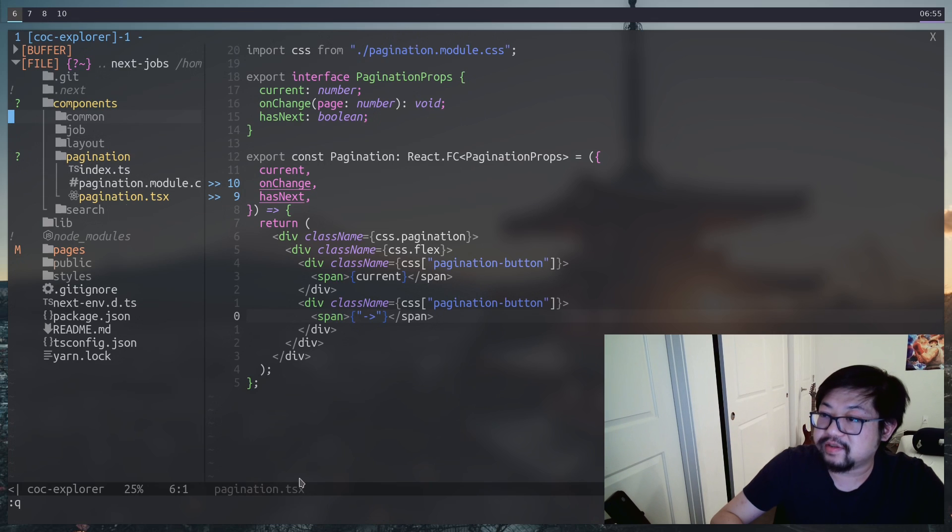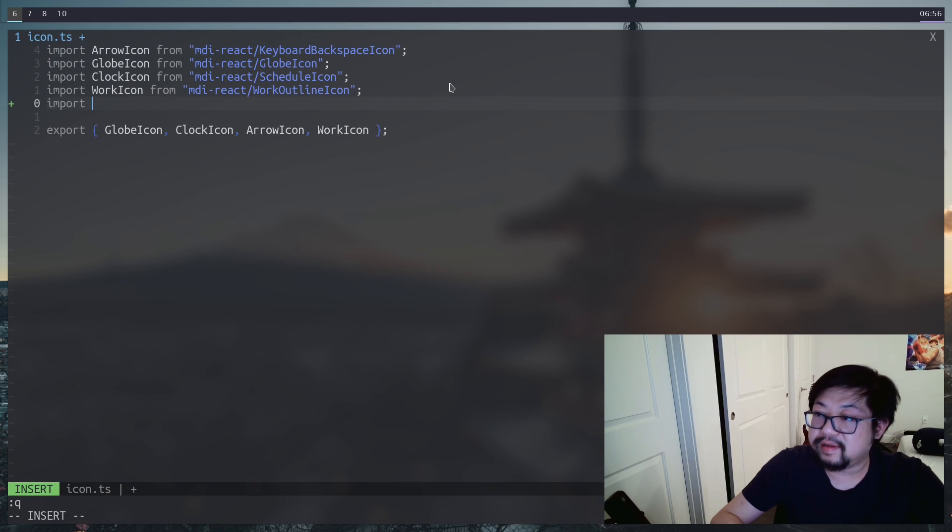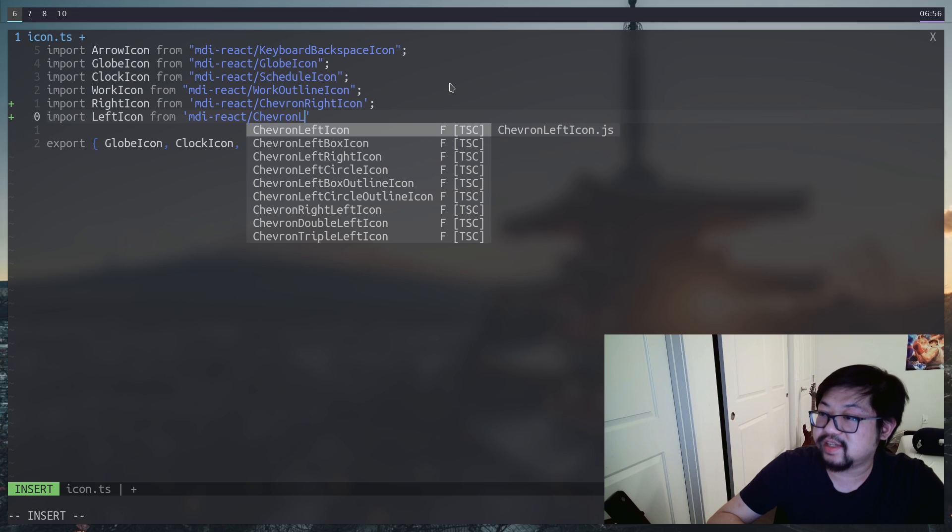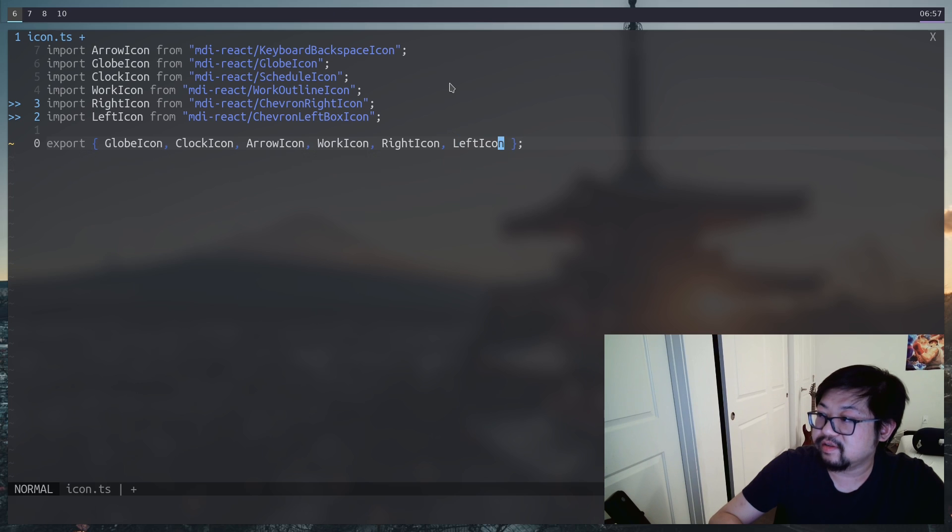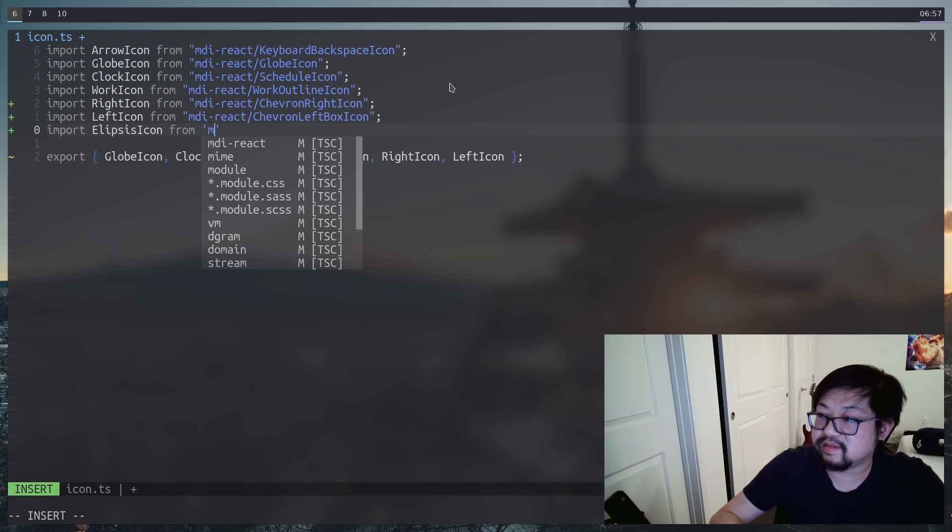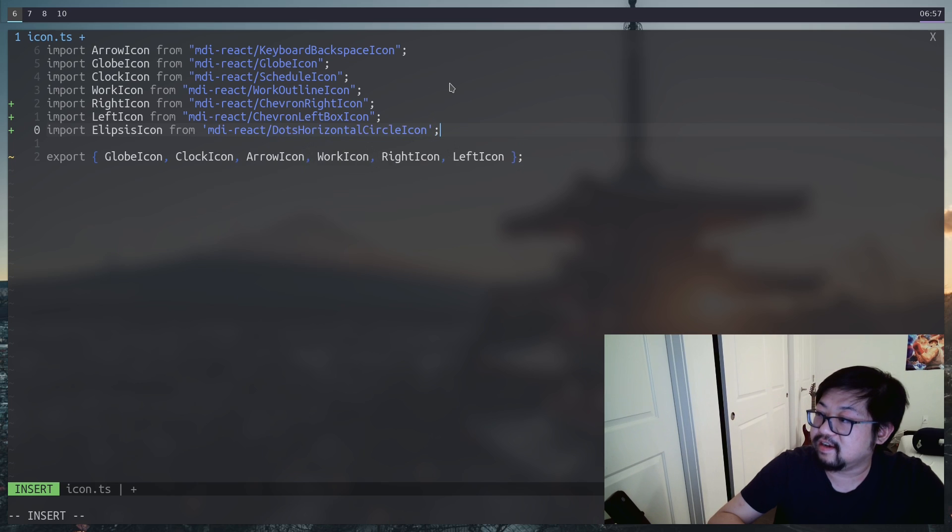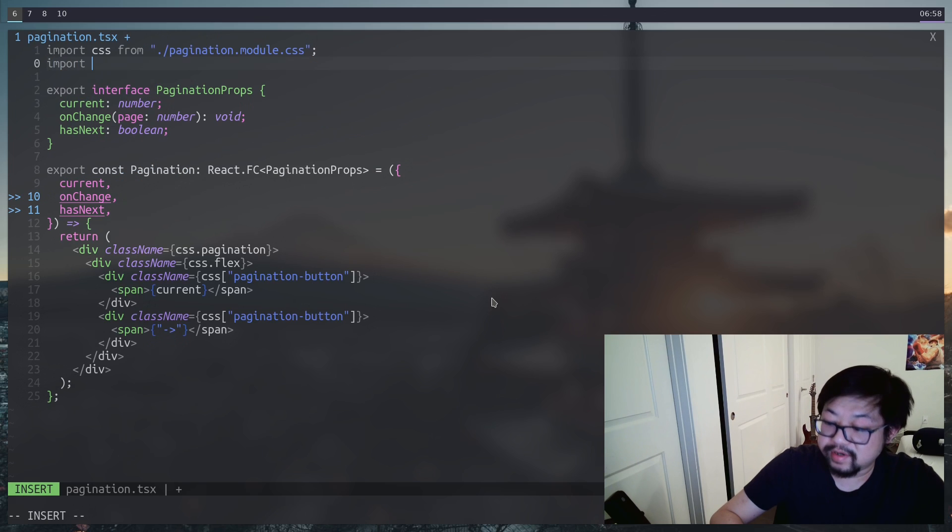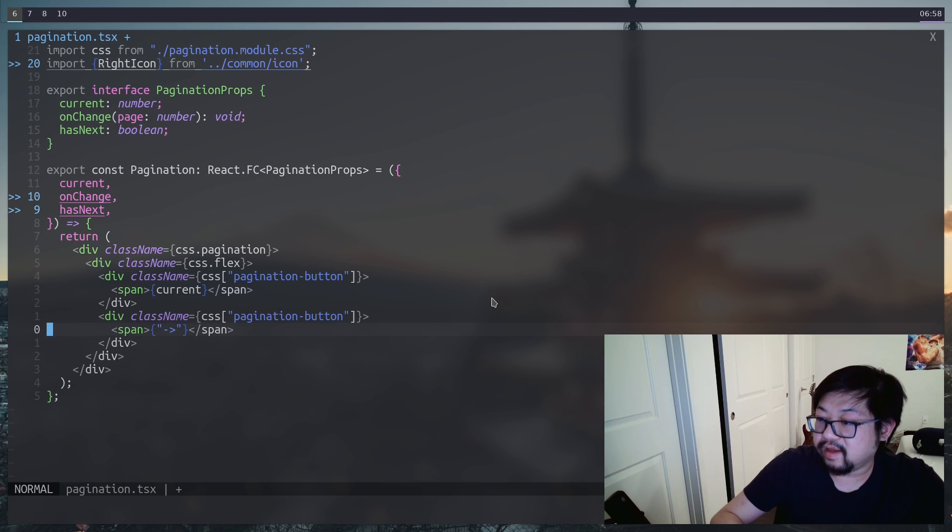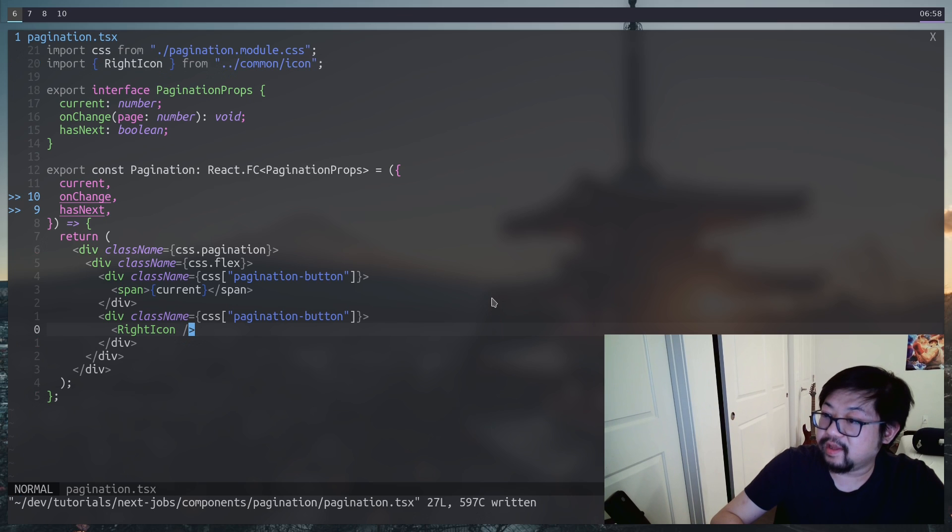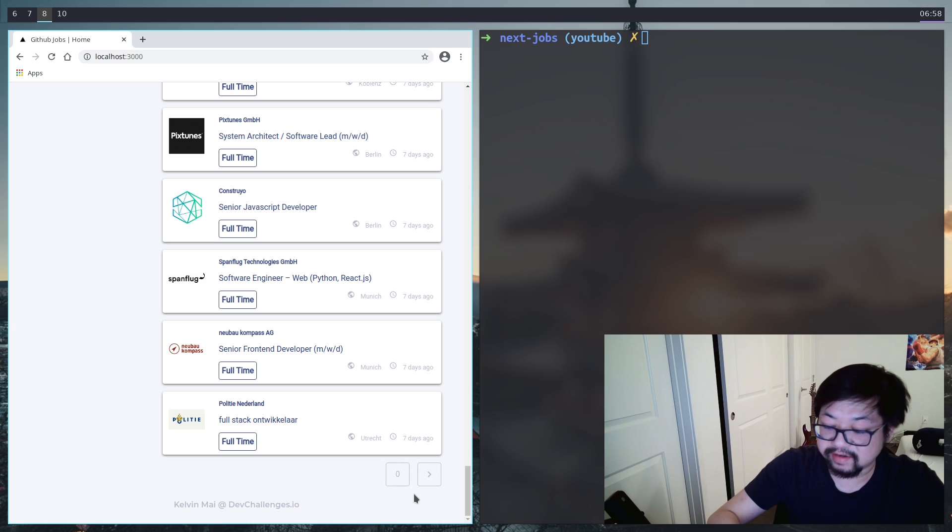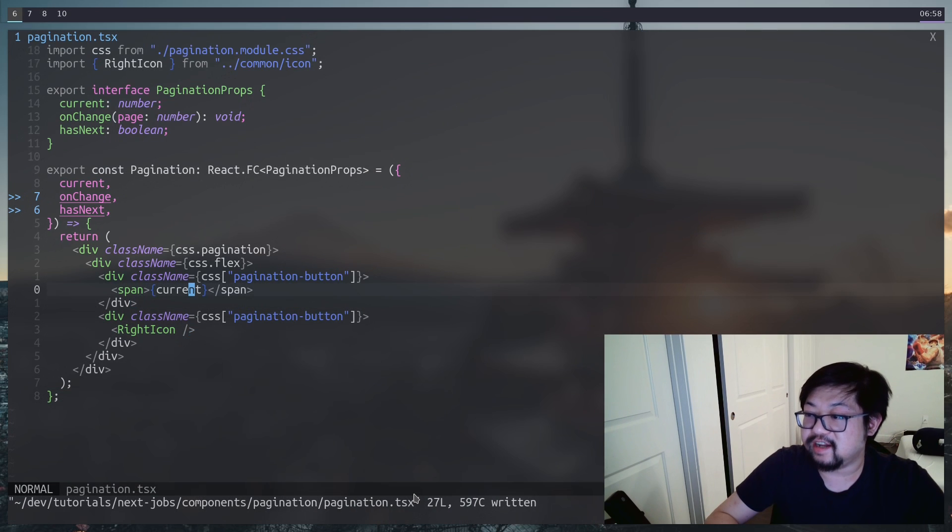Now it's time to bring in the icons because this little arrow is not really gonna be enough. We need to go back to common icon. And here we'll import the right and left icon, specifically the chevrons. And make sure we export those. And before we leave, let's also get the ellipsis, which is the dot horizontal icon. And now we can just import those icons. Right now we just need the right icon, and we can replace this span with the right icon.